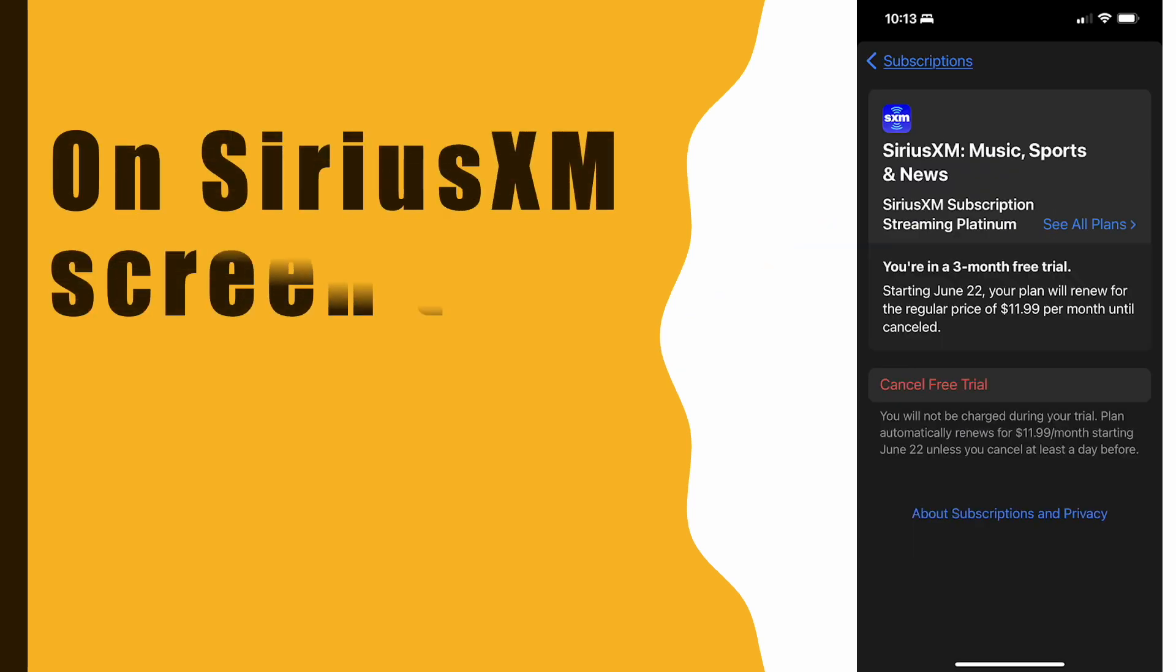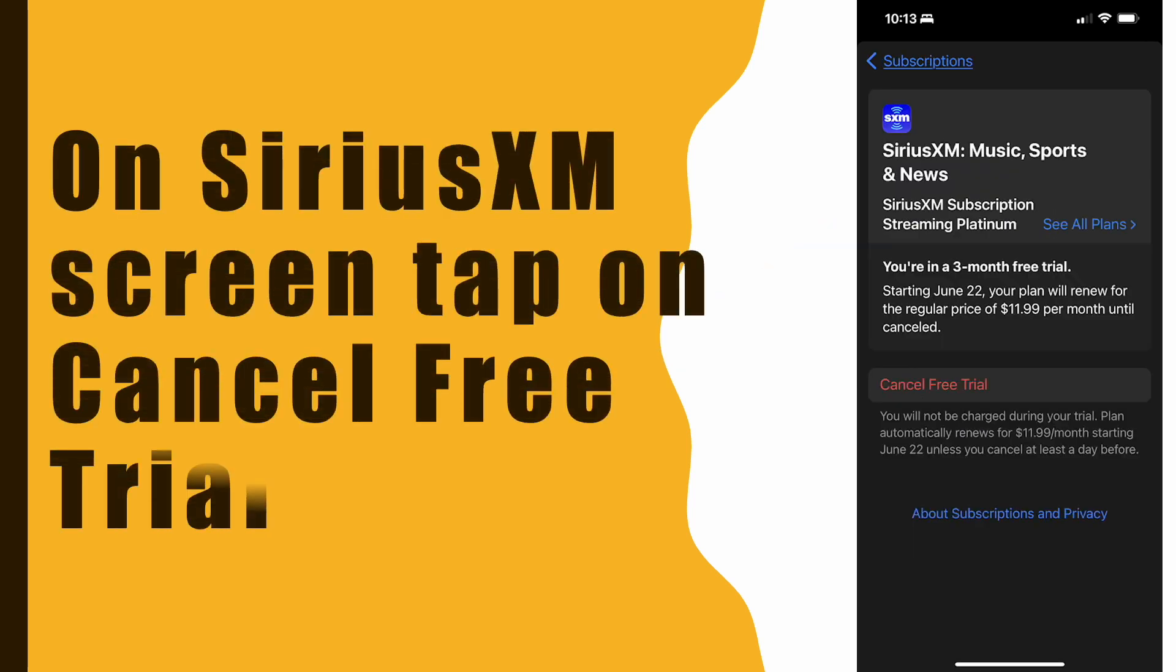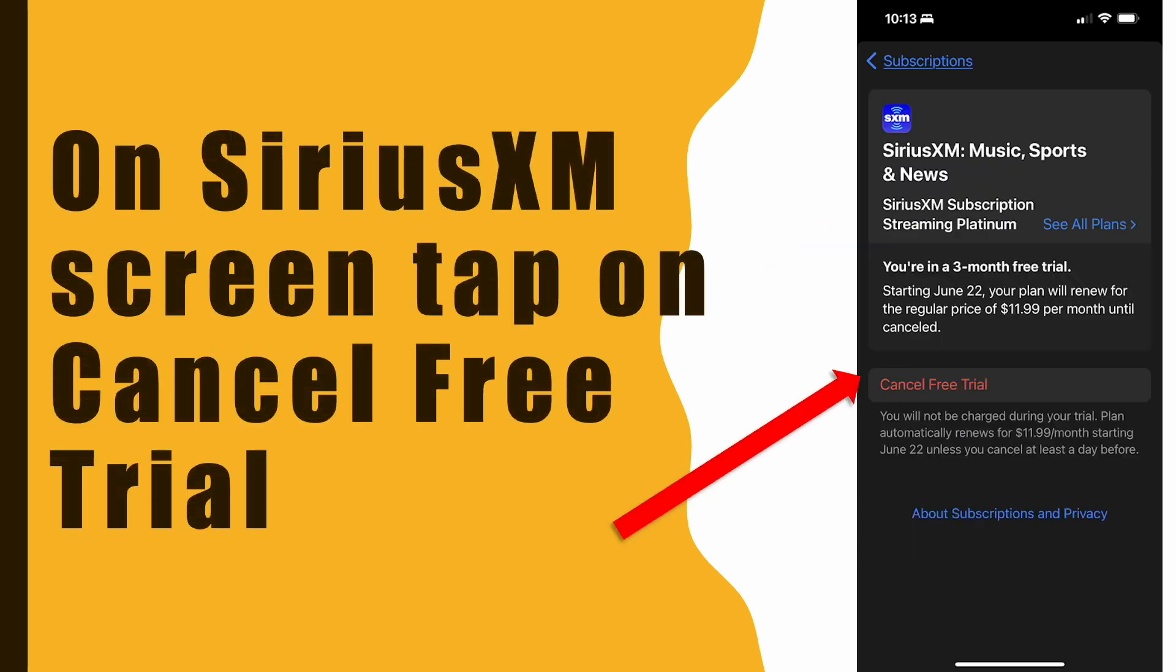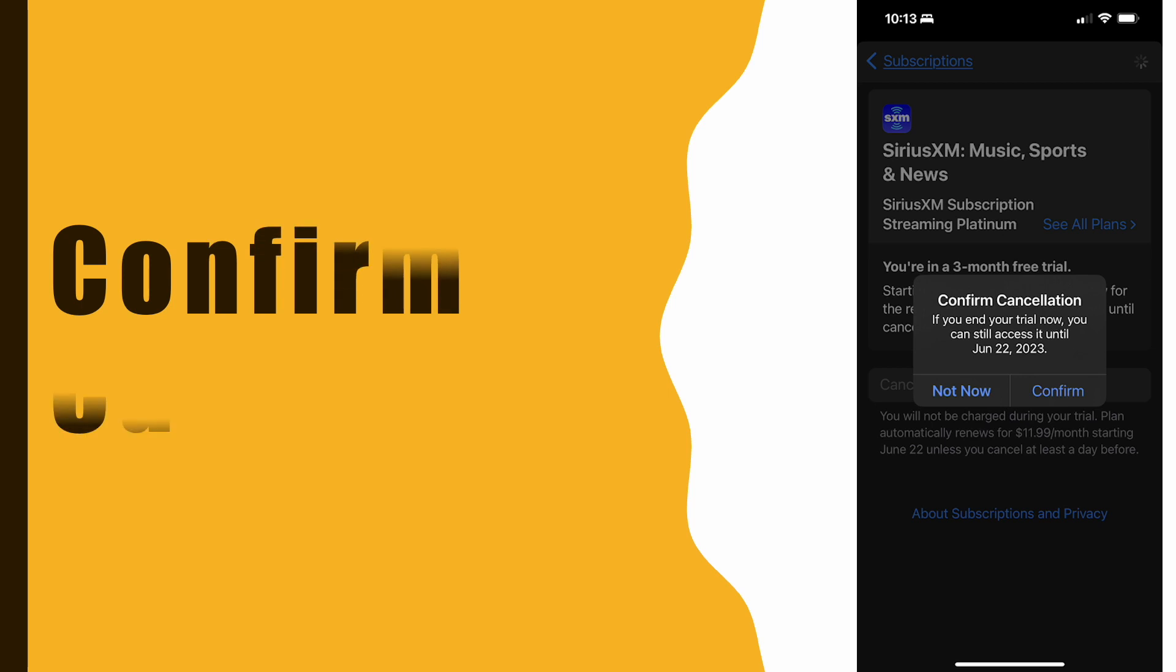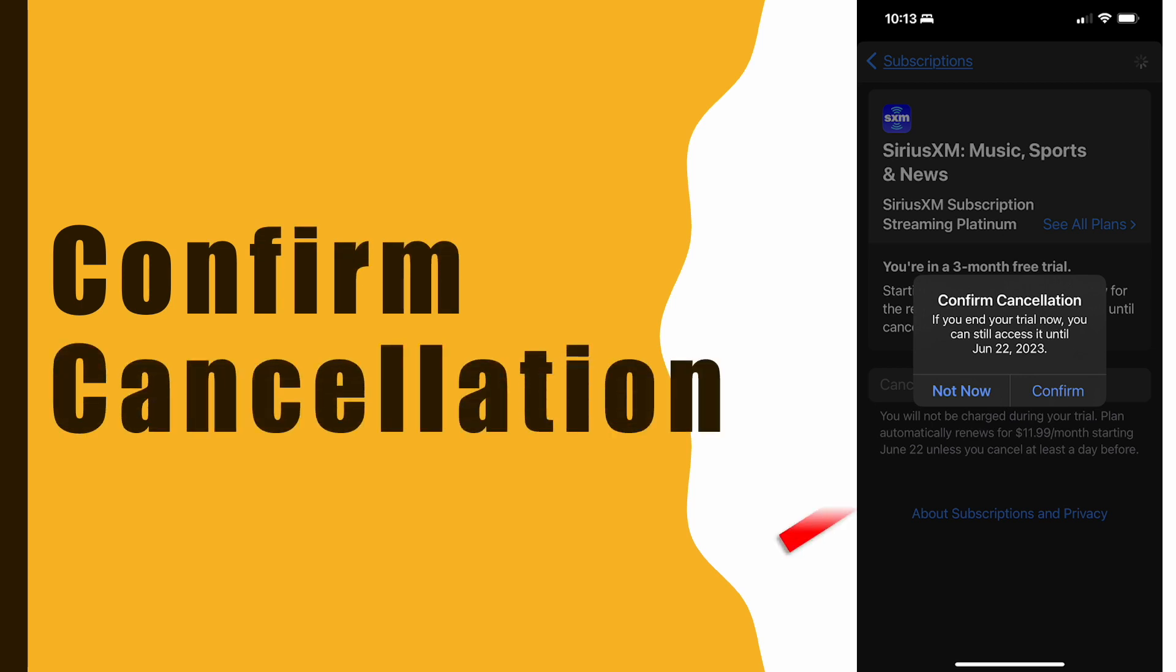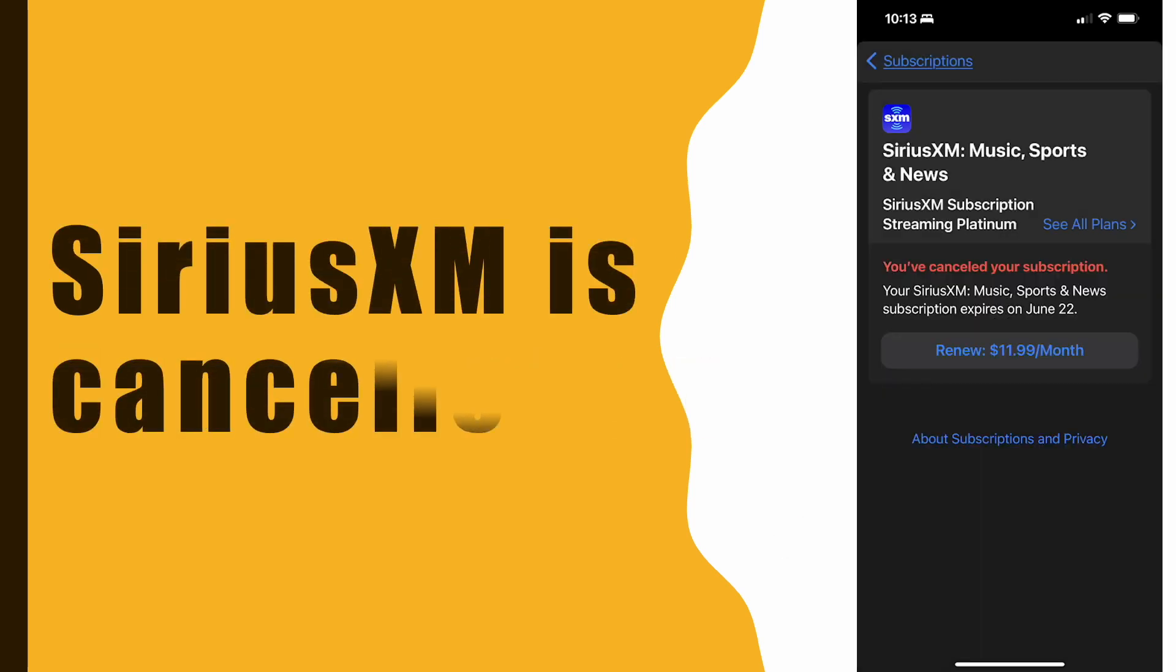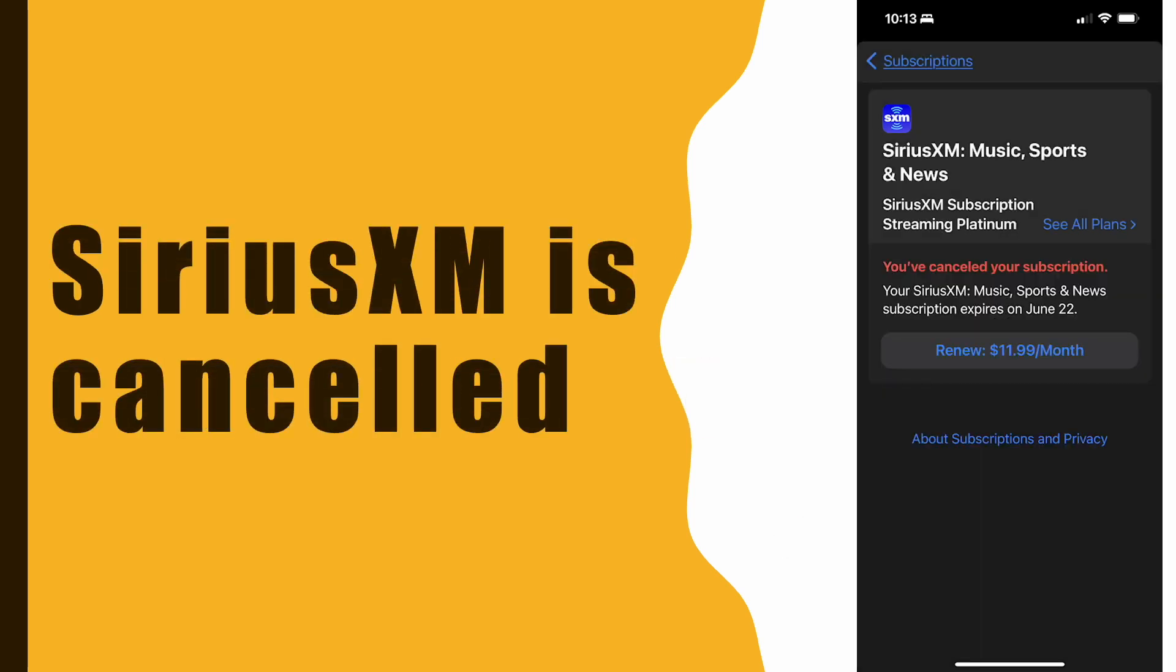On the SiriusXM screen, tap on Cancel Free Trial. Next, you have to confirm. Finally, you can see that the subscription was cancelled.